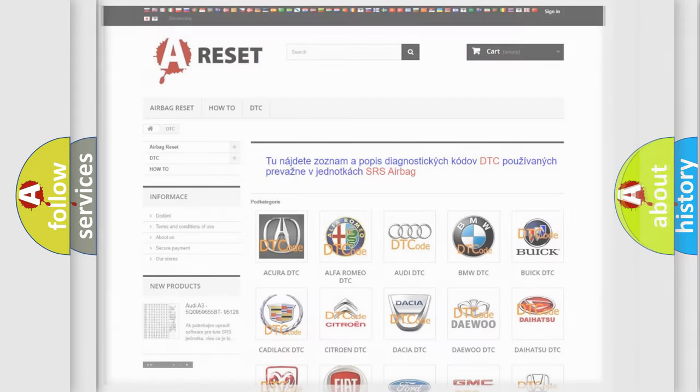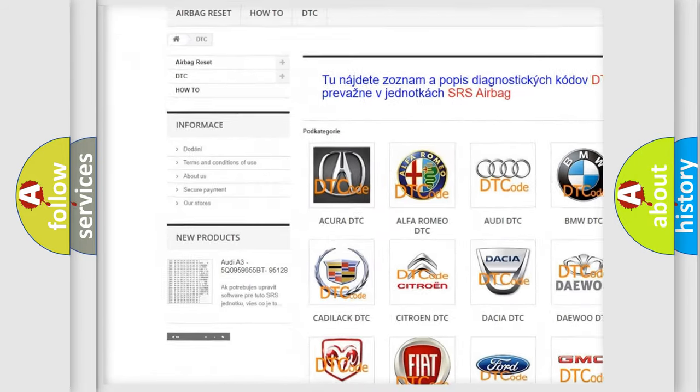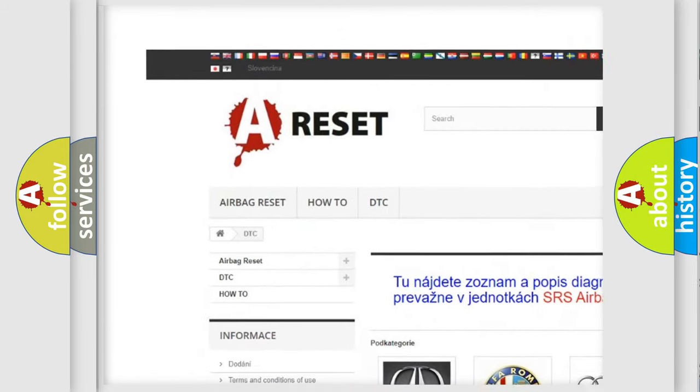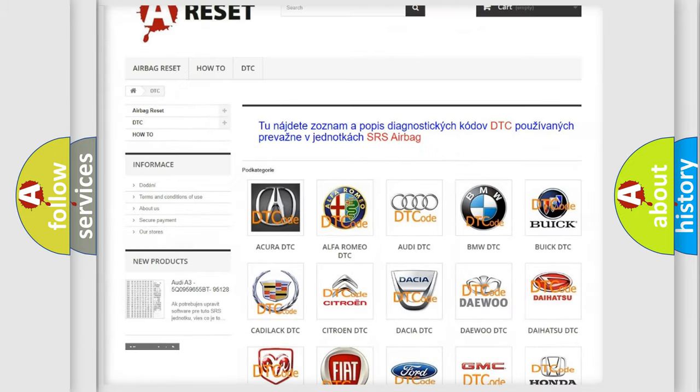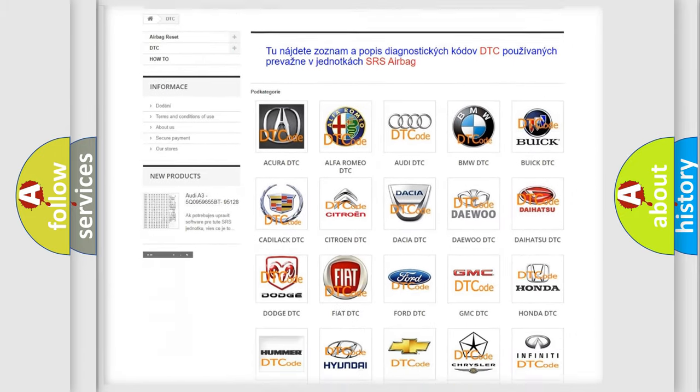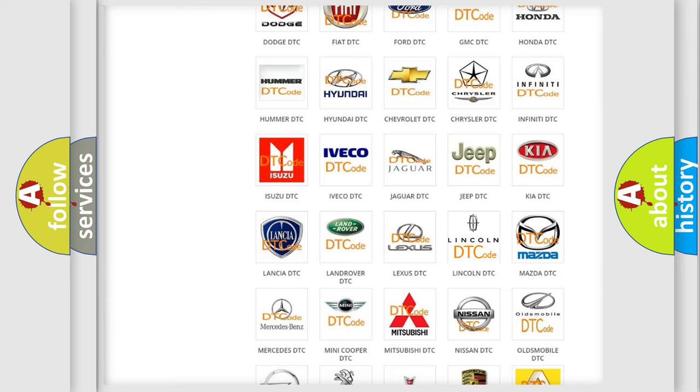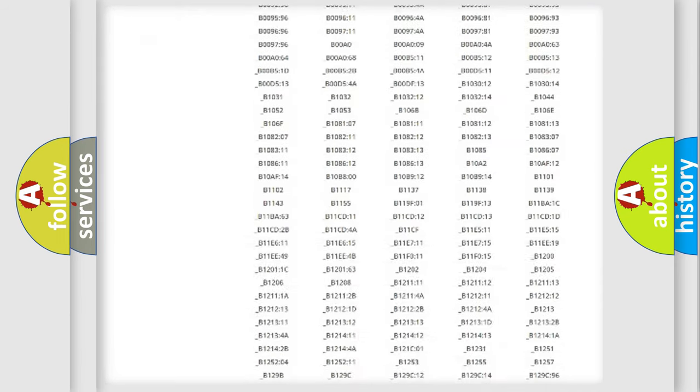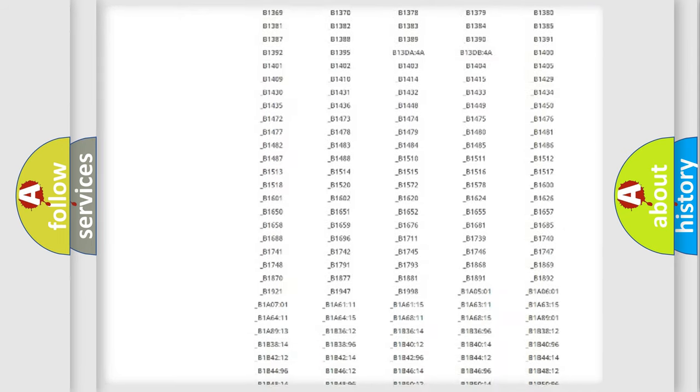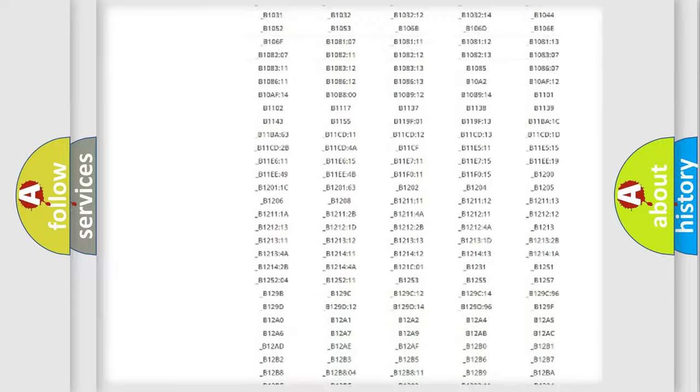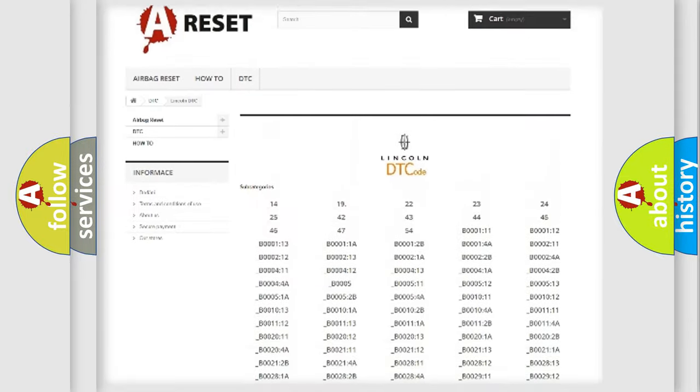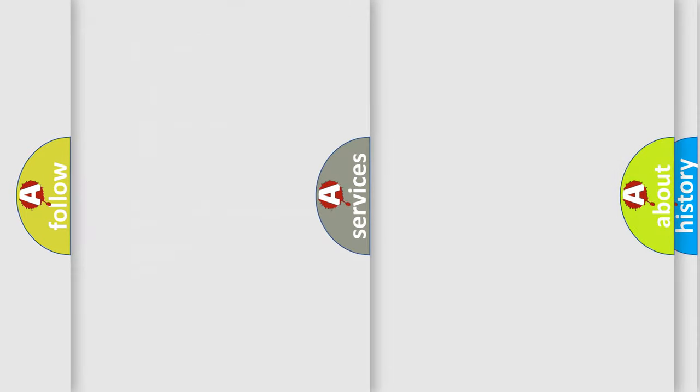Our website airbagreset.sk produces useful videos for you. You do not have to go through the OBD2 protocol anymore to know how to troubleshoot any car breakdown. You will find all the diagnostic codes that can be diagnosed in all linked vehicles, and also many other useful things.